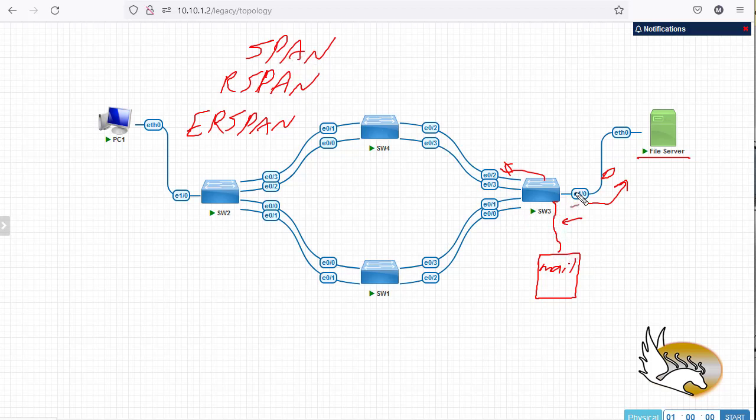What we do is send a copy of any data that this port sends — the traffic still goes normally to its destinations — but we also send a copy to the file server so it can be saved and later reviewed by administrators to figure out the problems. This is a local SPAN, where both the source and destination ports are on the same switch.